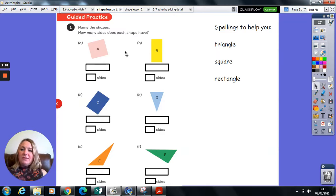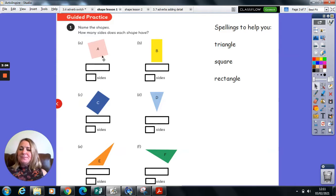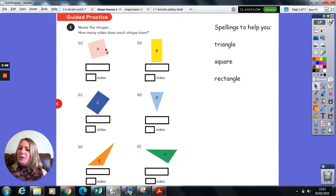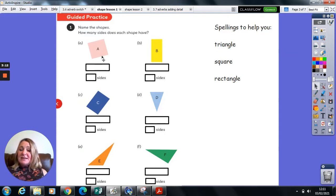You should all have your answers by now. So shape A has four sides and they are all the same length. So that tells me it's a very special type of rectangle. It is, in fact, a square.